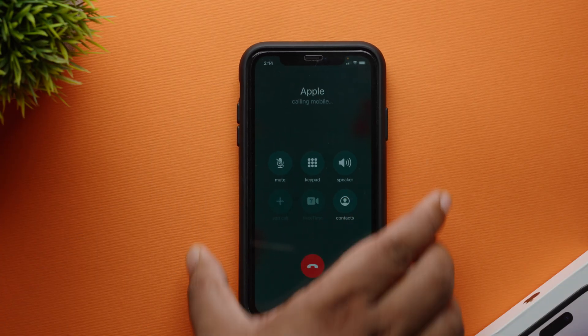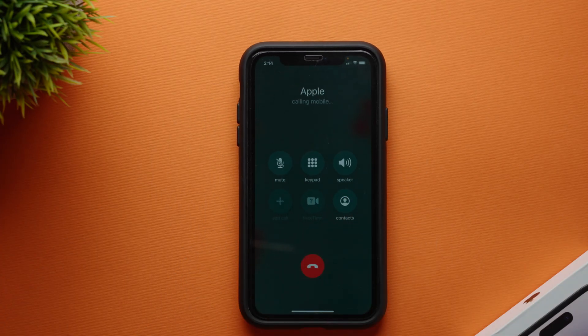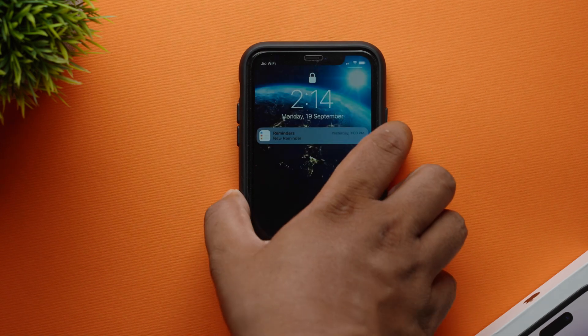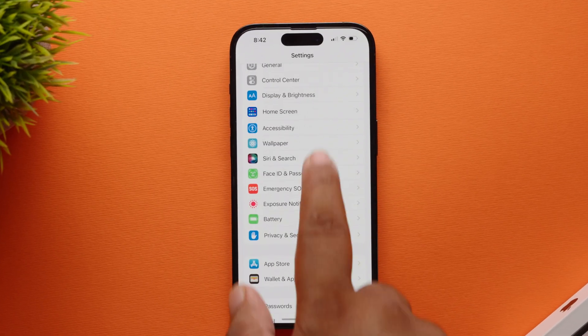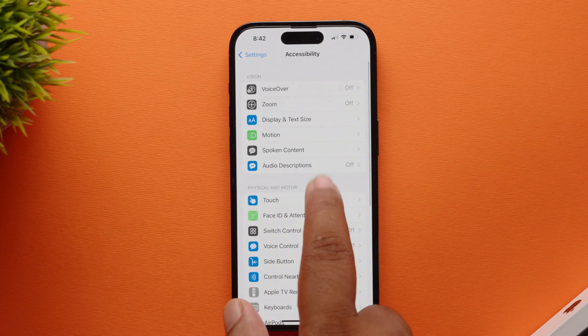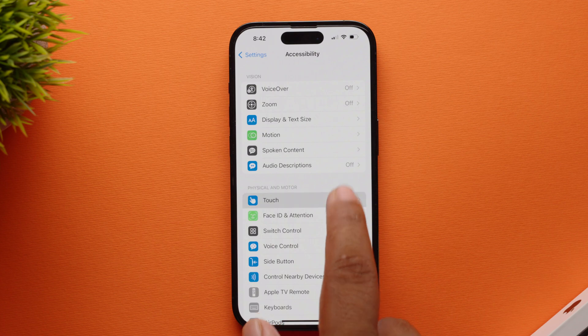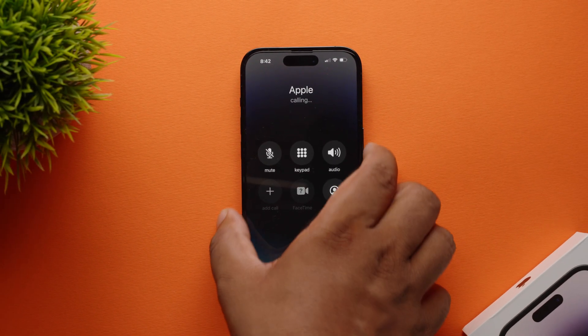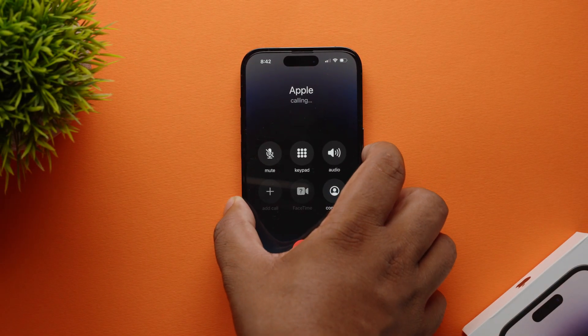At number 3: disable lock to end call. One complaint I had with iOS 15 was that whenever I am on a call, if I press the lock button accidentally, my call would end. It is so annoying. But with iOS 16 I can disable this feature completely by opening the Settings app, going to Accessibility, selecting Touch, and toggling off Lock to End Call. So finally, no more accidental end calls.